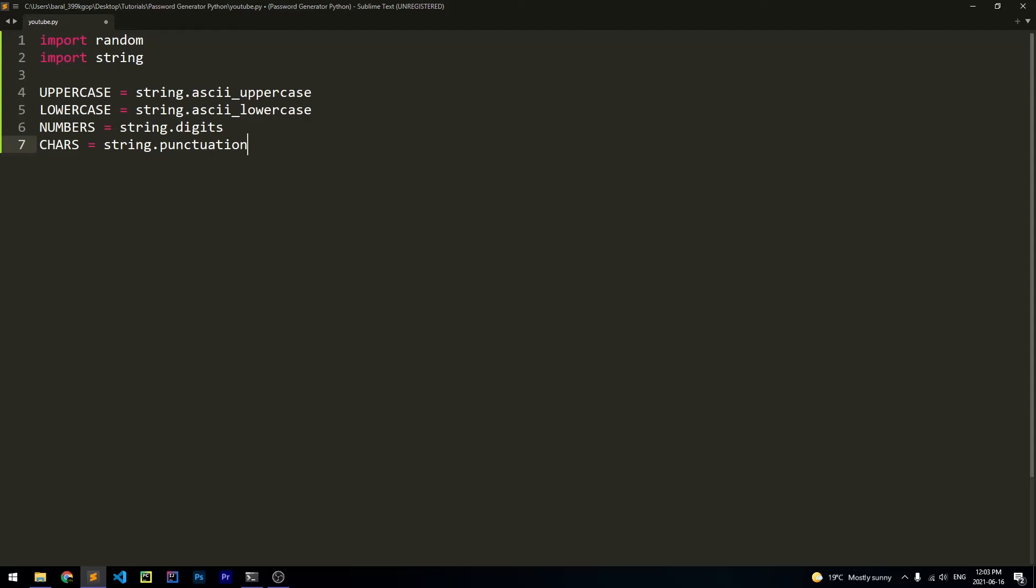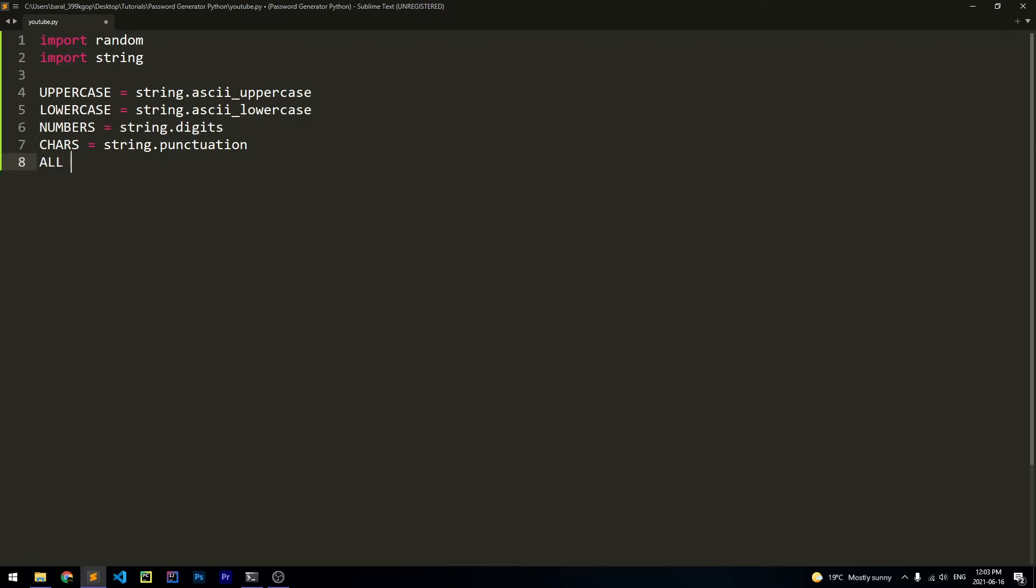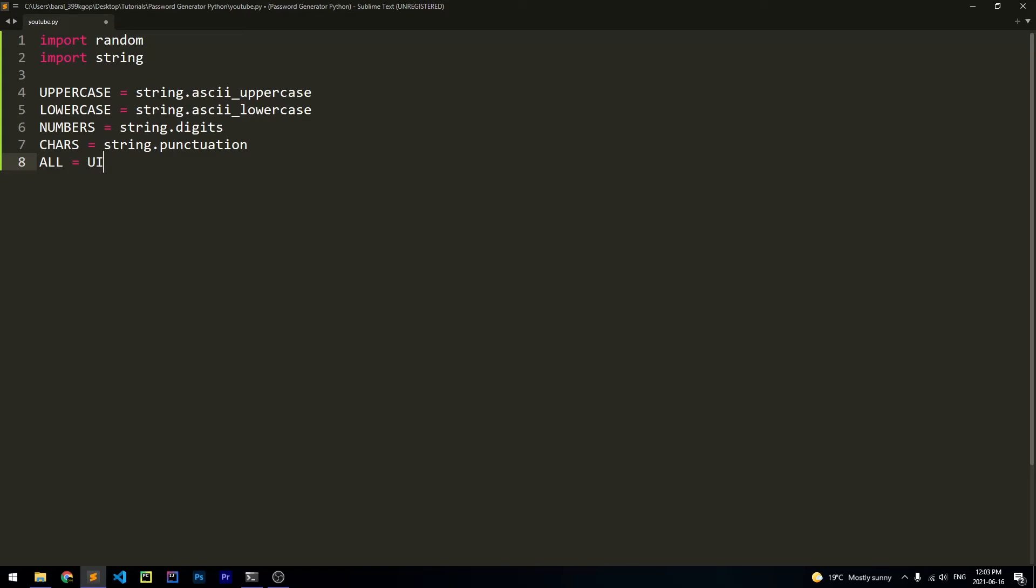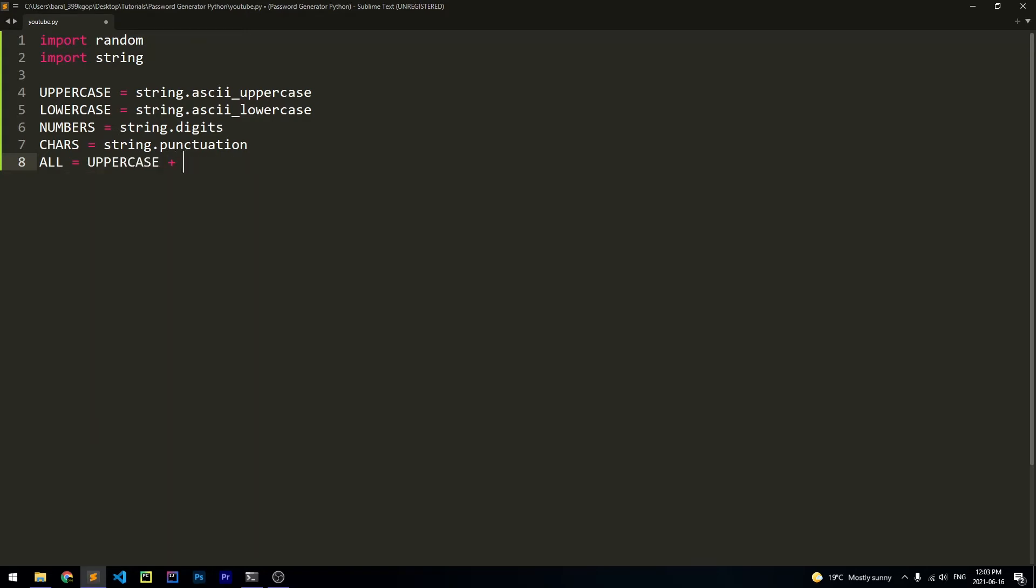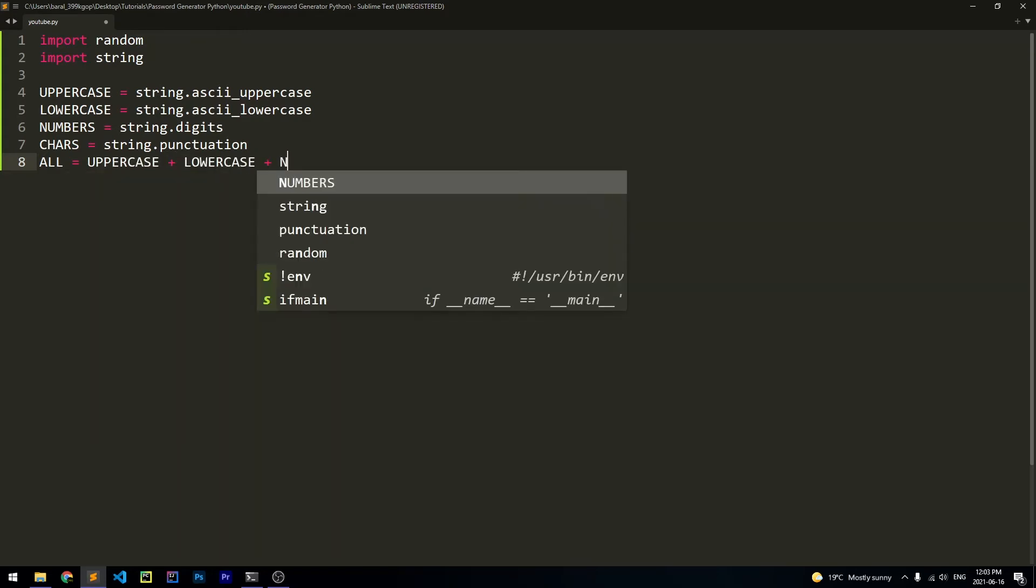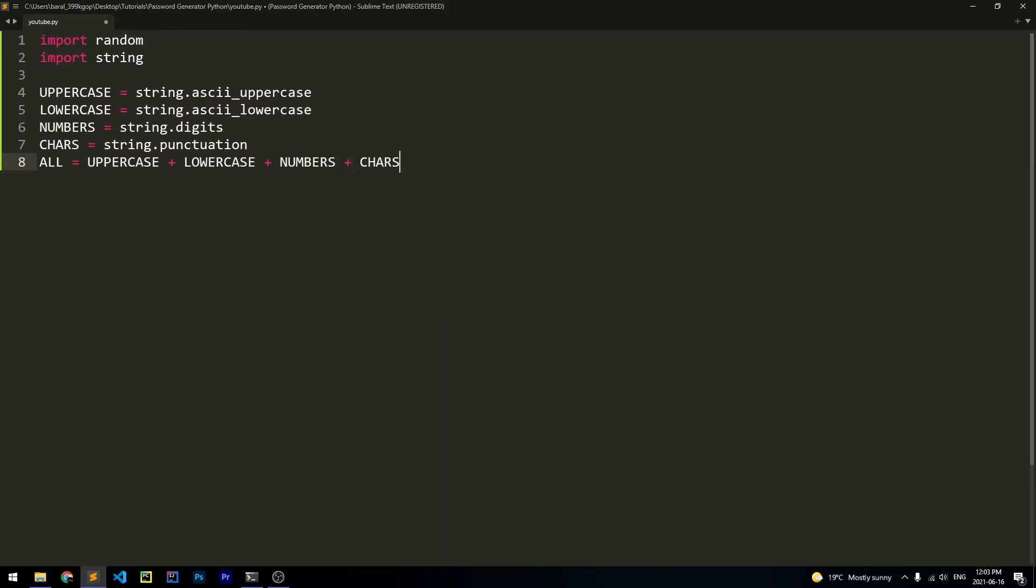Now we have to make a string that has all of those joined together. We're going to use this for our random generation later on. But for now, let's just go ahead and create it by saying all is equal to uppercase plus lowercase plus numbers plus characters.